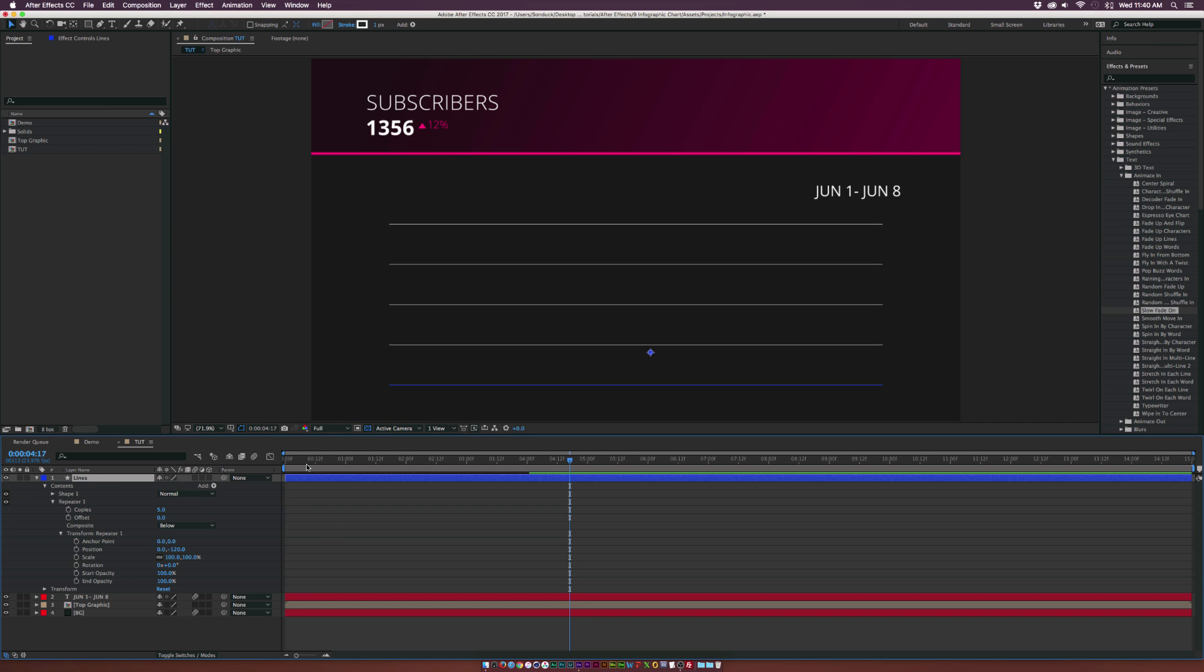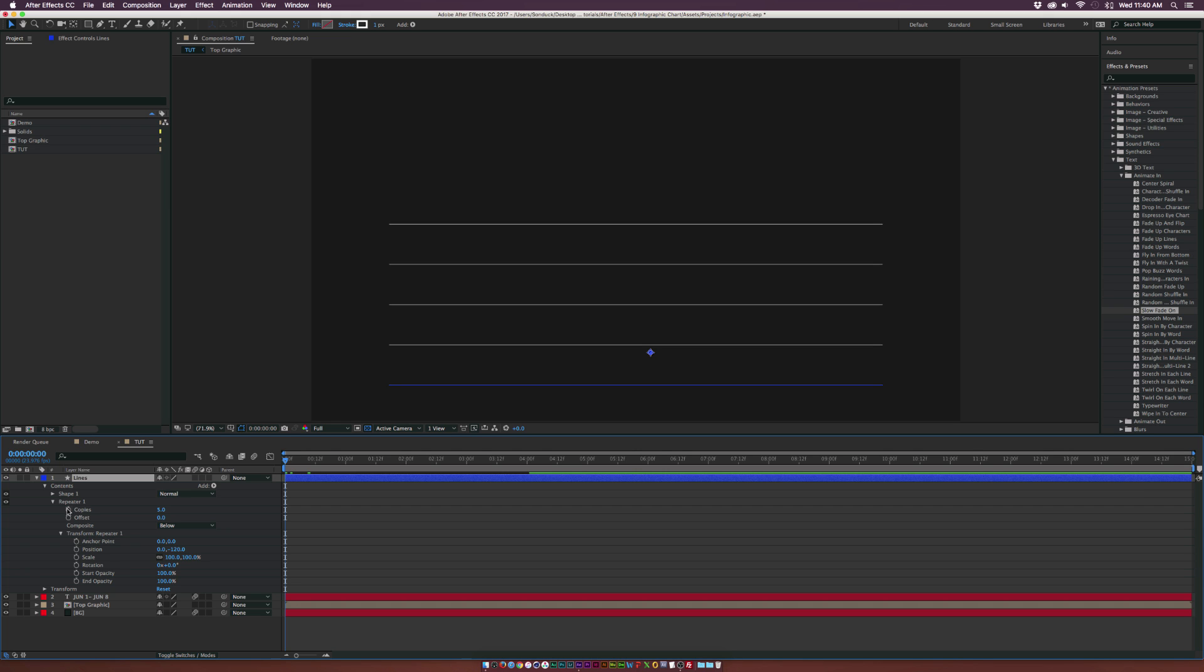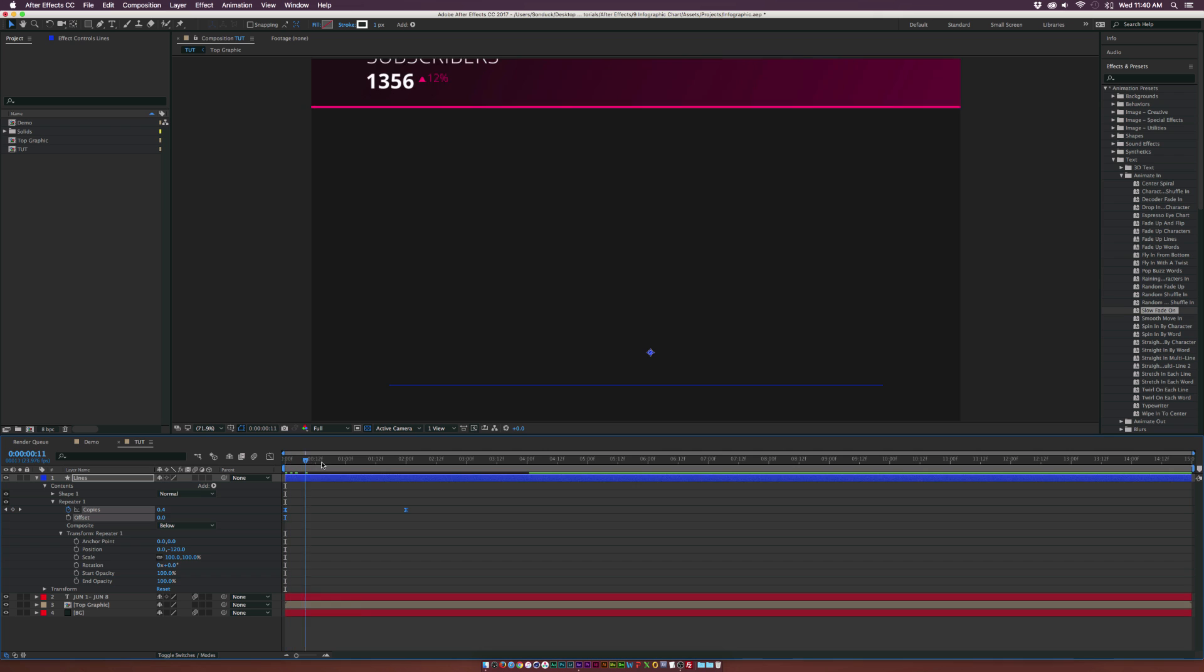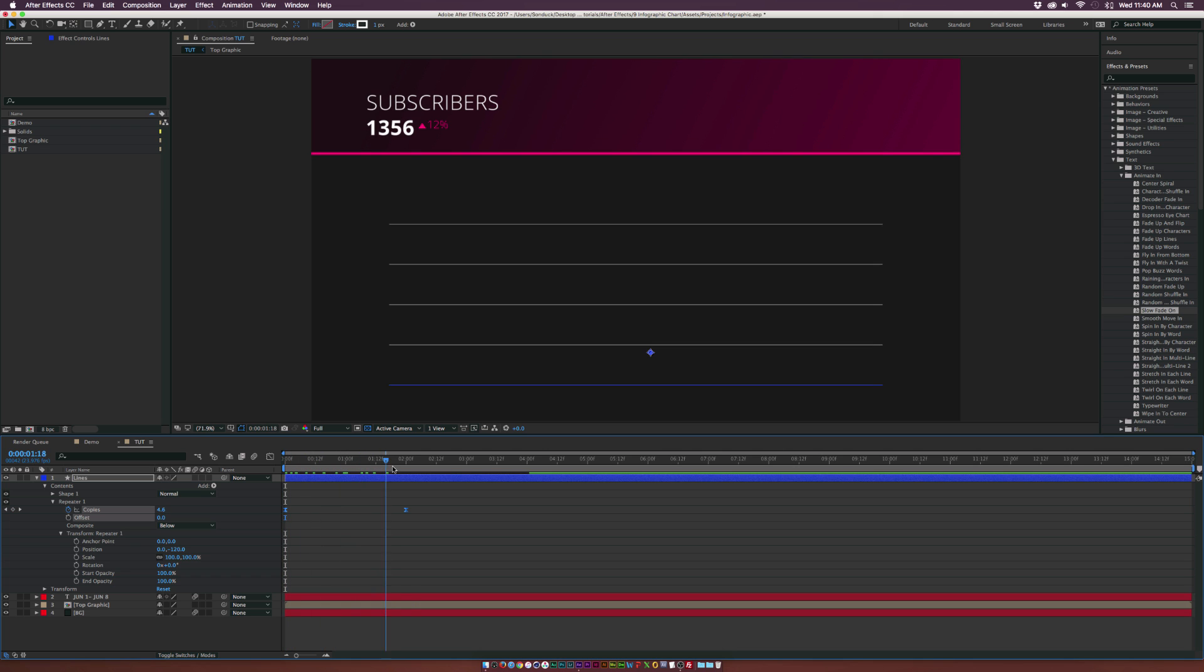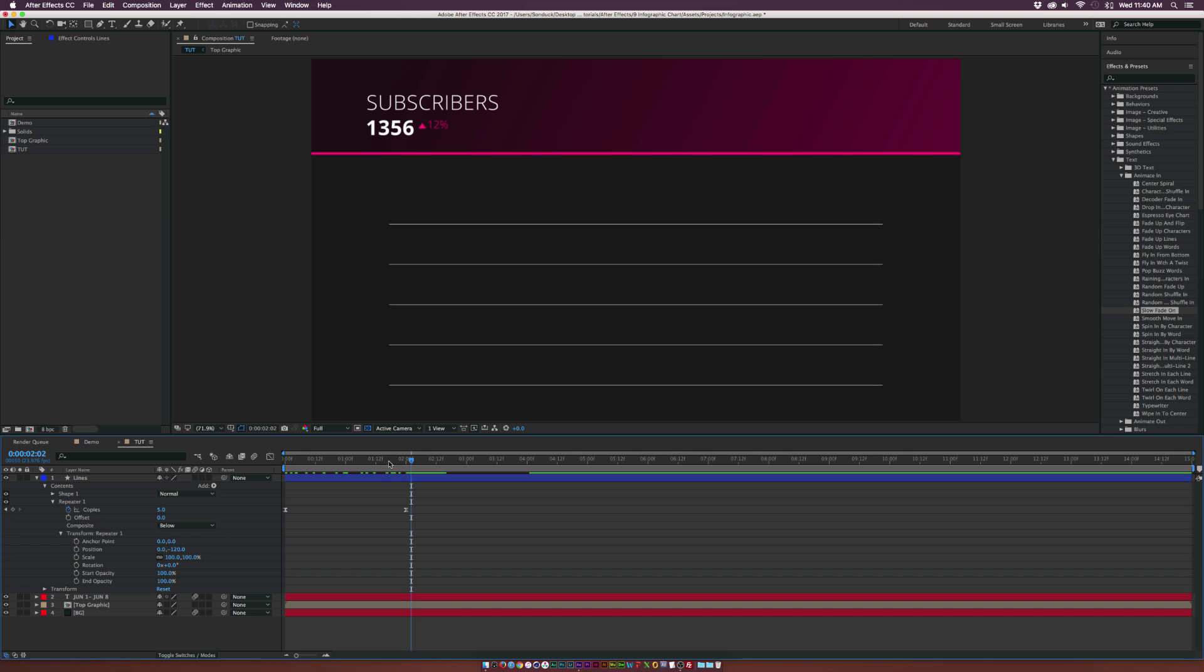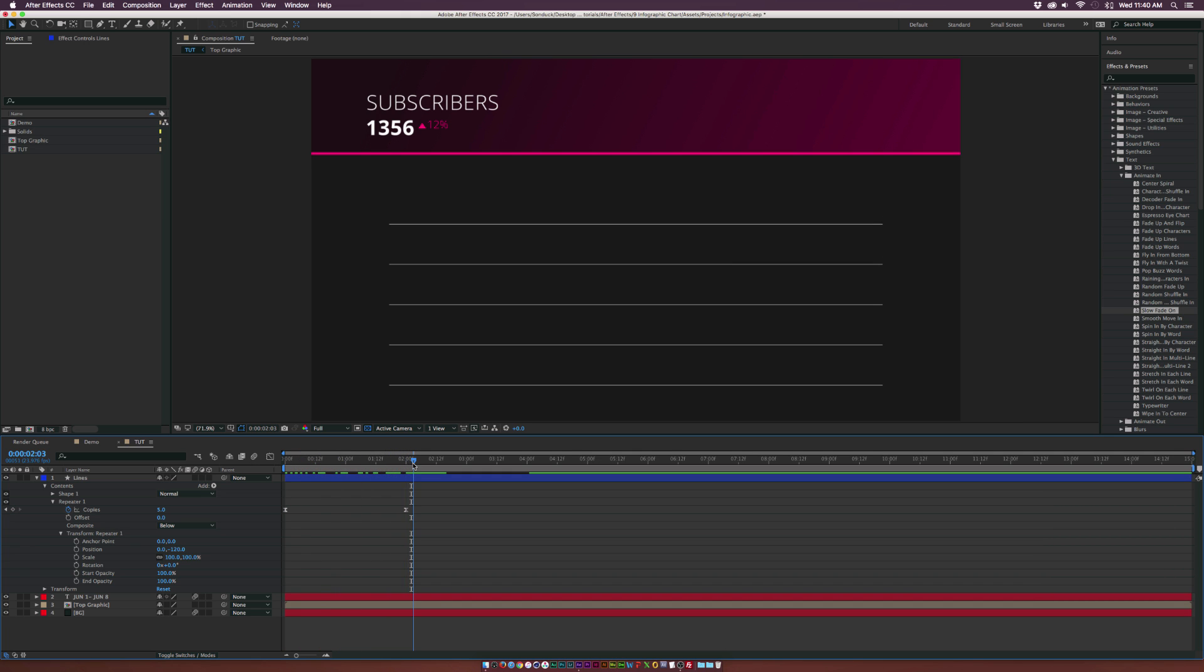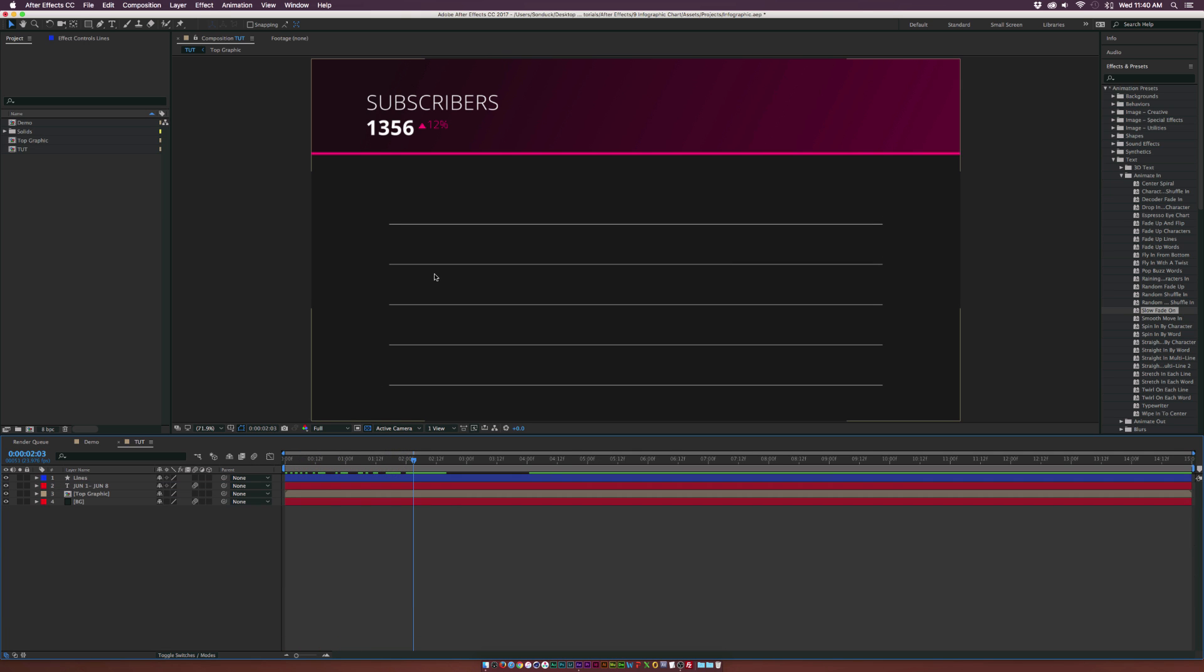Now we can continue to move forward here. If we want, we can also animate the number of copies here. Let's add a keyframe for copies. Move that keyframe forward in time maybe by like 2 seconds, and set the number of copies down to 0. Select both of these keyframes and hit F9 on your keyboard to make them easy easy keyframes. This is a nice way if you need to create some separation in your chart, you can easily create lines just like this. You don't have to duplicate anything, just use a repeater. You should be able to use this technique for a variety of different charts.